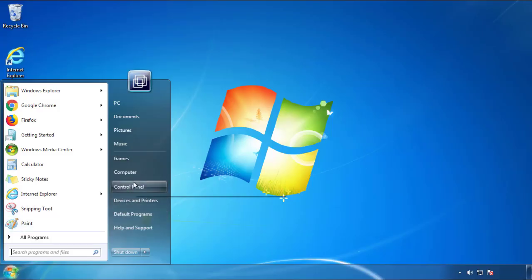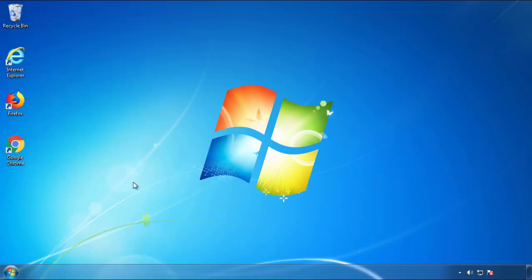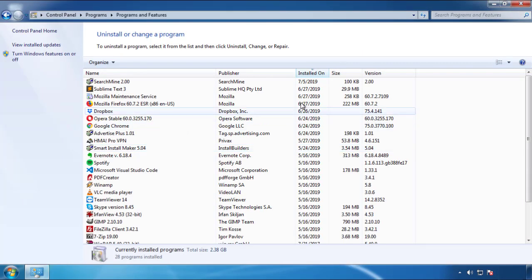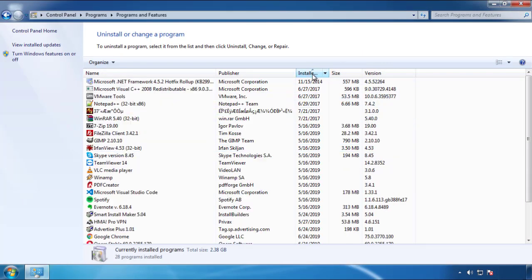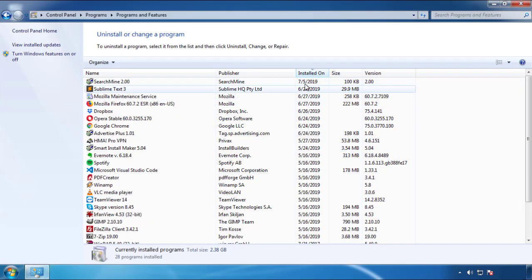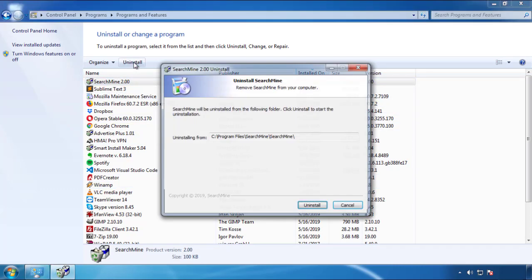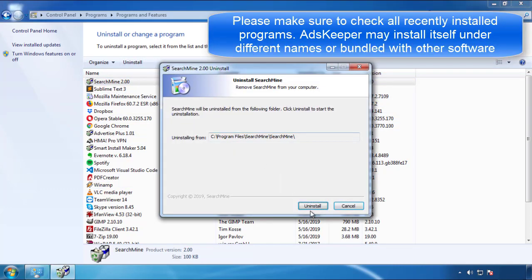Just open control panel, click uninstall or change program, then click here on the dates to arrange the programs. Look at the most recent ones, since the adware was recently added, it should be here.